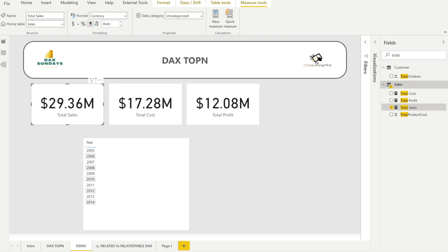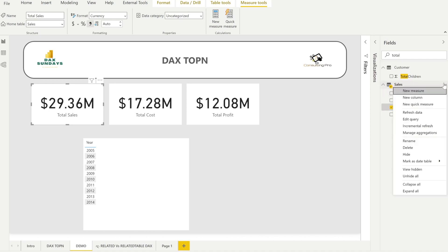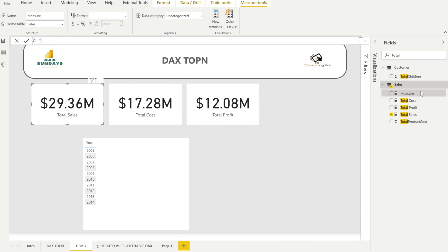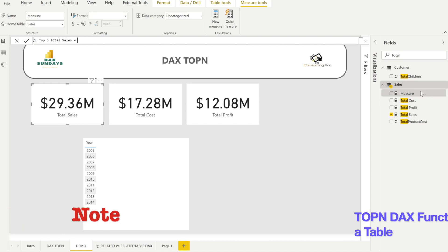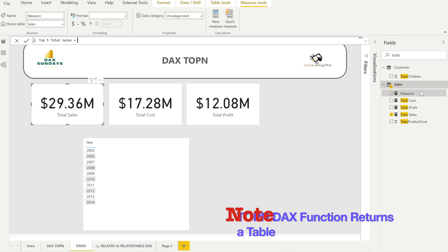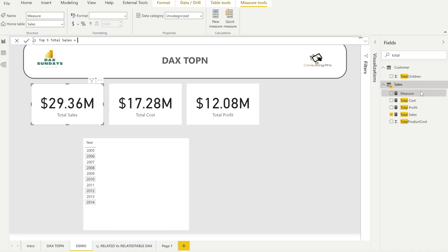Now let's jump to the TOPN function. We'll create our first measure — Top 5 Total Sales. Create a new measure and name it 'Top 5 Total Sales.' Since we are calculating a measure it must return a single value, so we need to wrap it in the CALCULATE function. TOPN itself returns a table, not a single value, so CALCULATE is required to convert it into a scalar result.